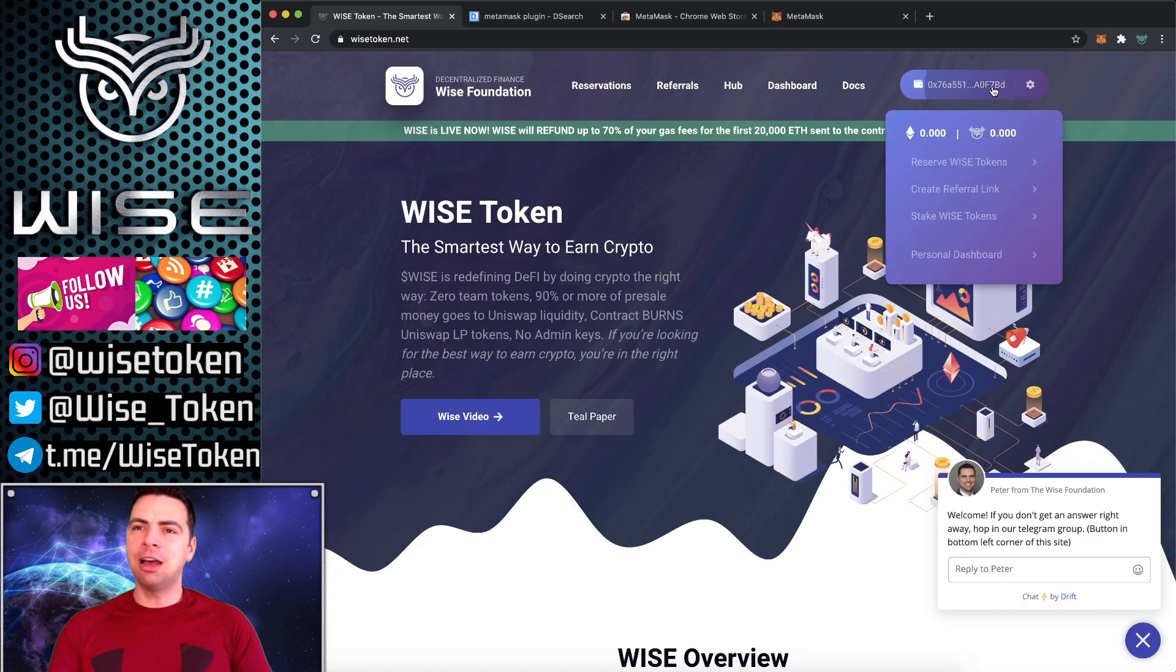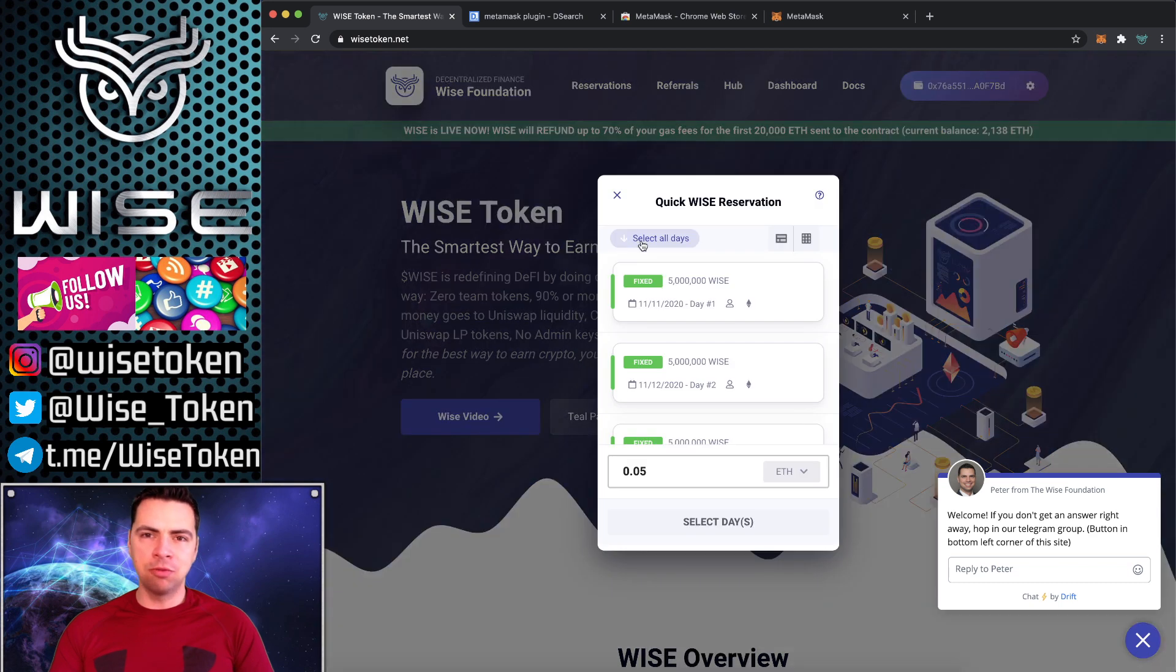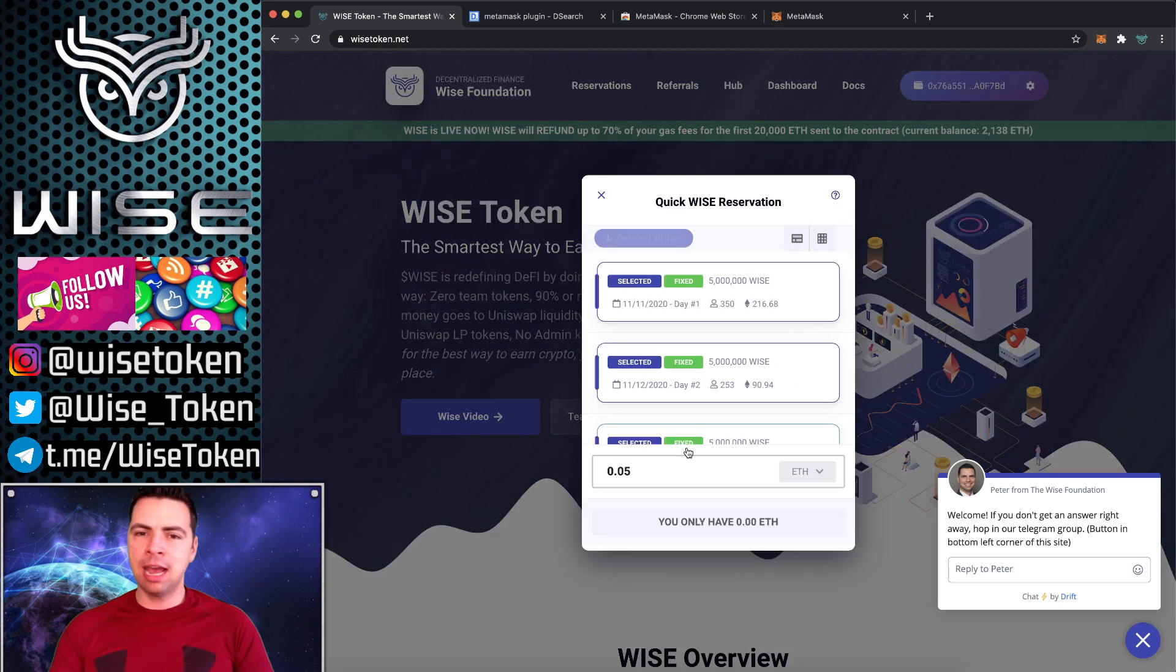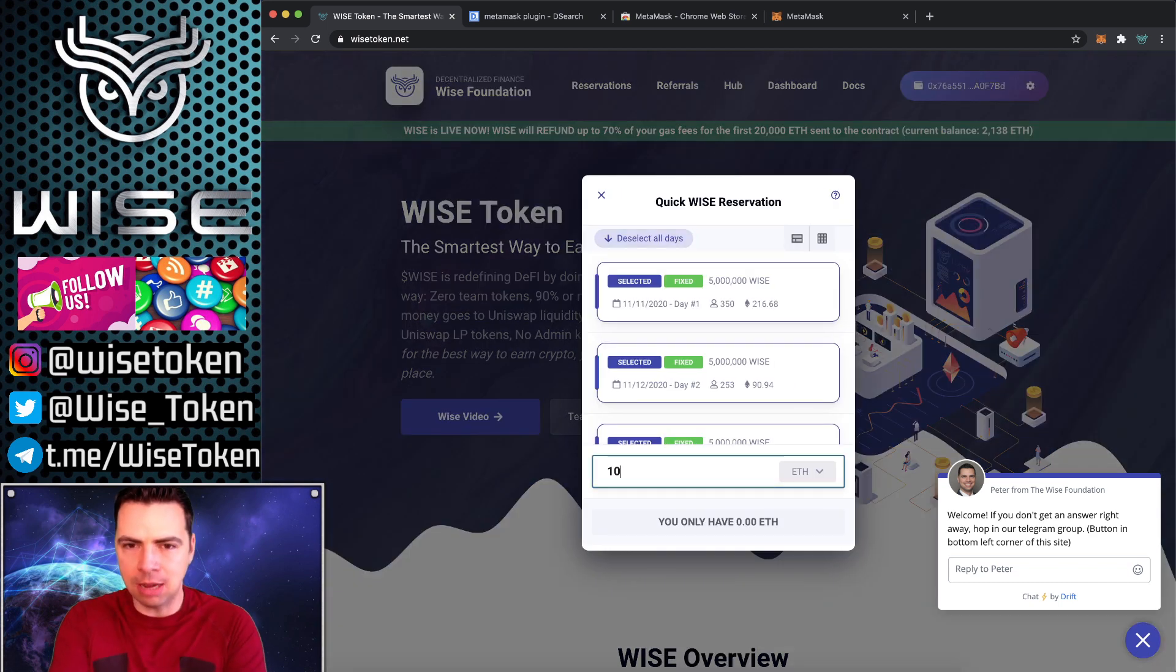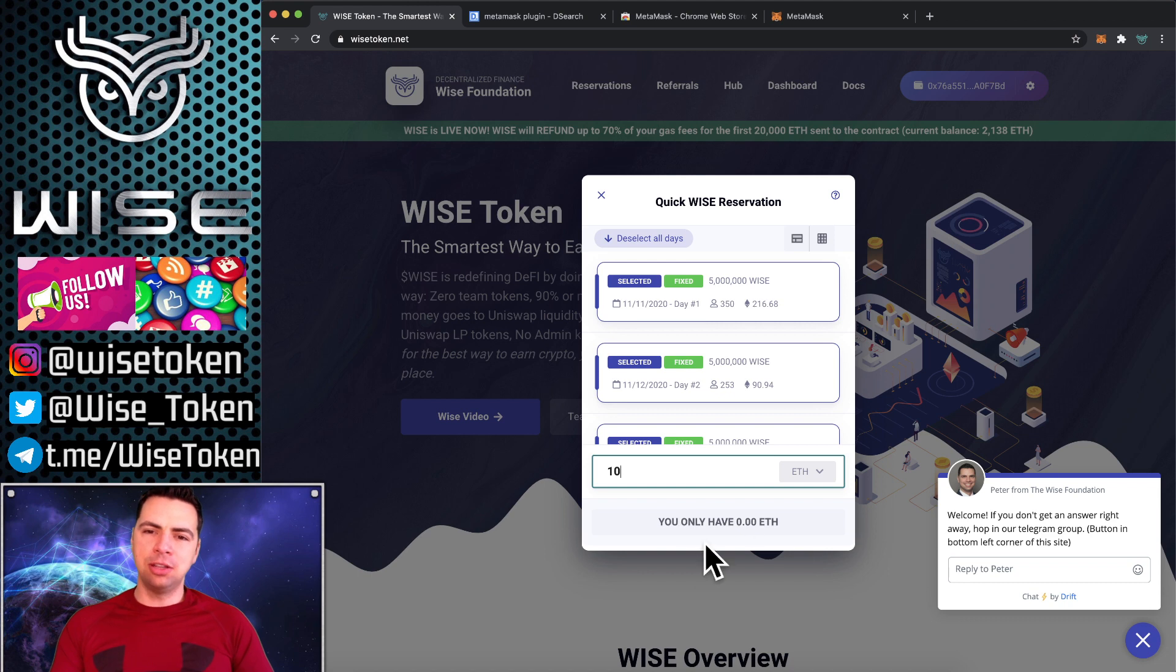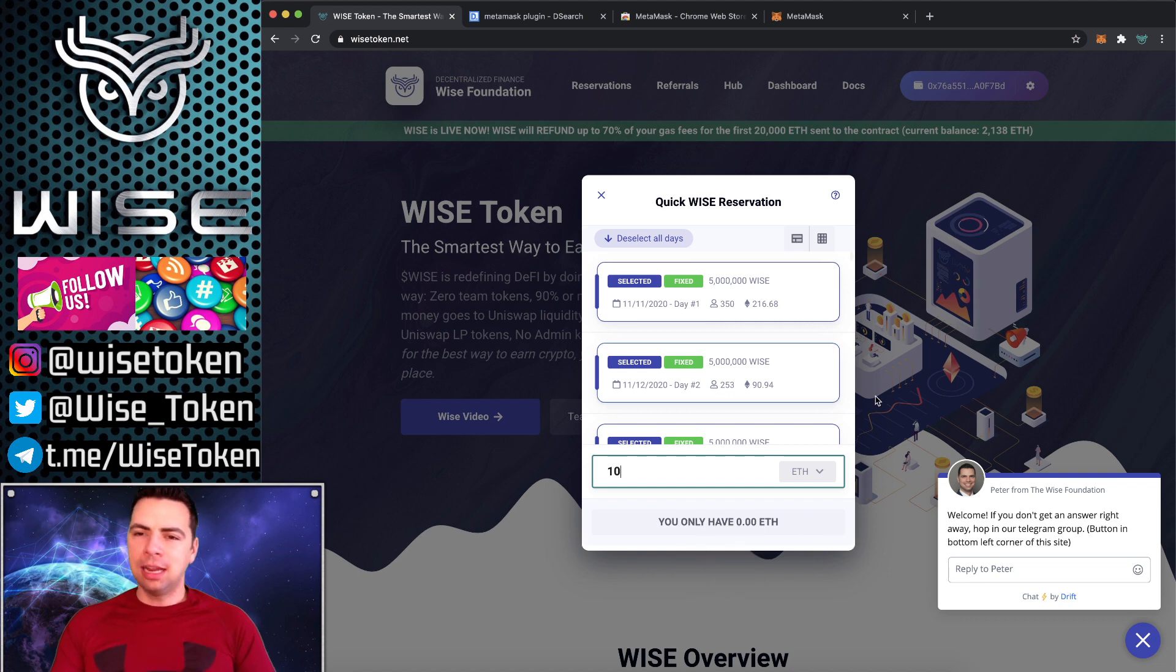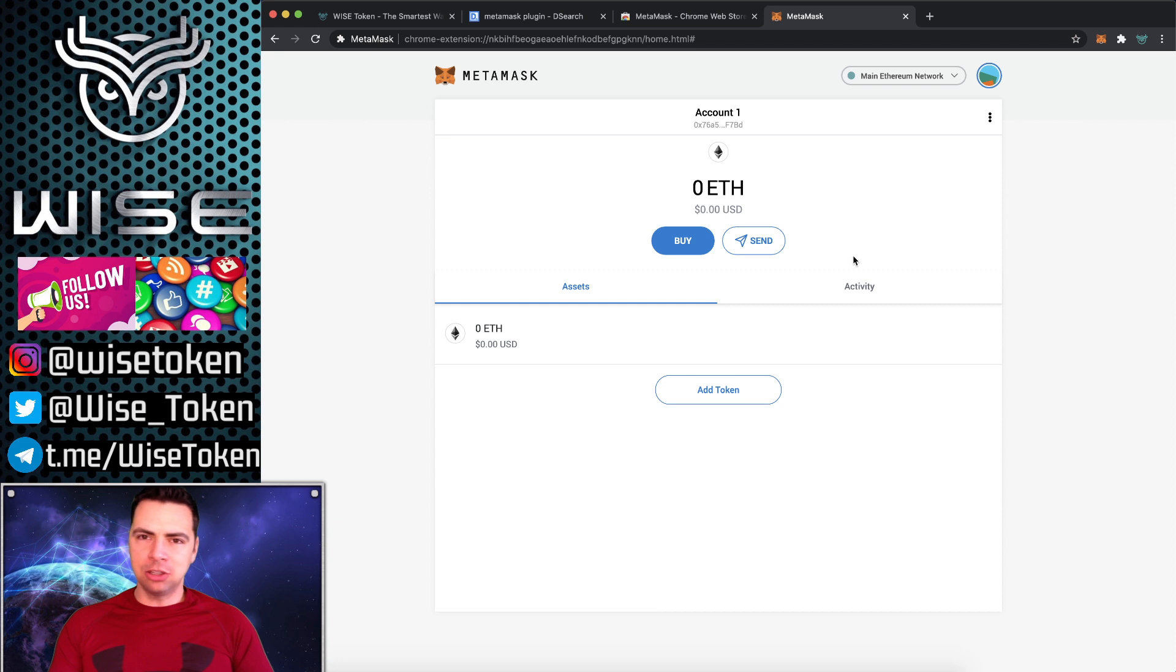And you're all connected up. Now if I had any Ethereum, I could go ahead and reserve WISE tokens right now. Select all days. Type in as many as I want. And then this you have 0F, it would turn into a reserve button and I would be able to go ahead and do that. So that is how you set up the MetaMask wallet.